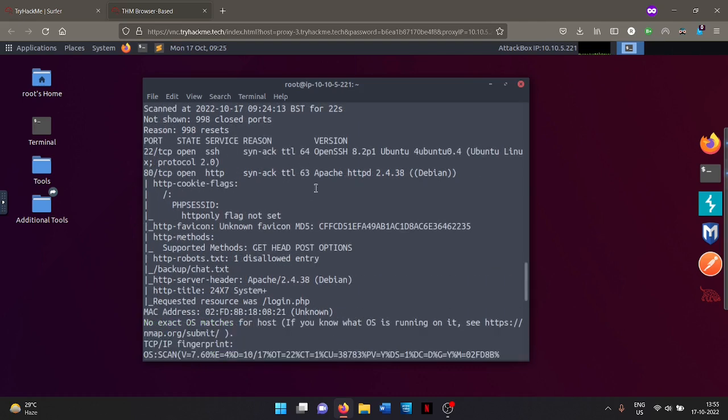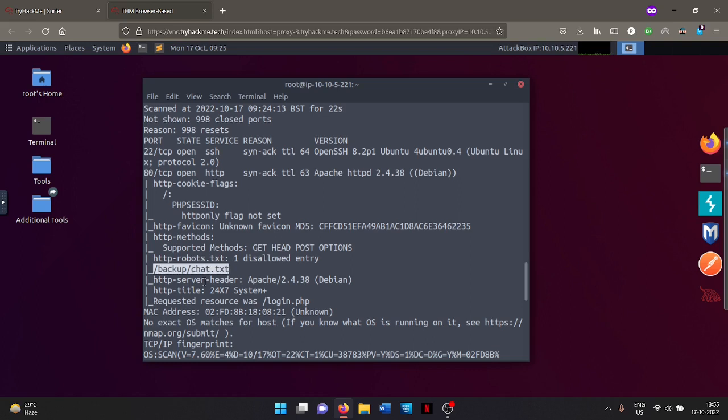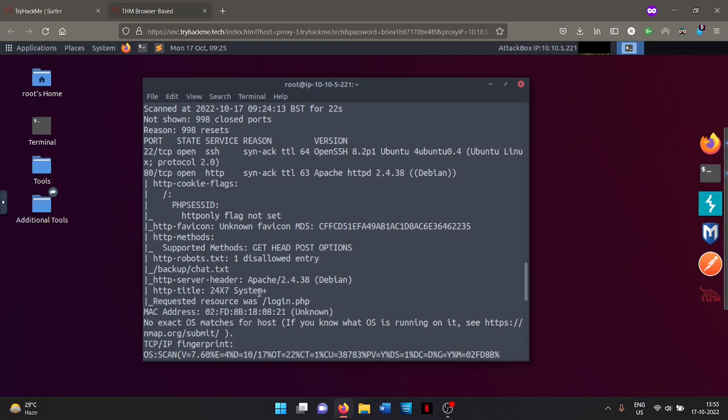Port 22 using OpenSSH 8.2 and port 80 using HTTP, Apache version 2.4.3. Also there are a few interesting things here, that is the robots.txt file is found and that file contains entry to backup/chat.txt. And also we can see the server header is Apache 2.4.3, as I said, and the title of this is 24x7 System Plus.